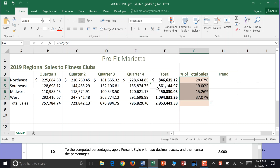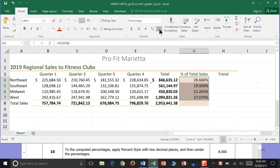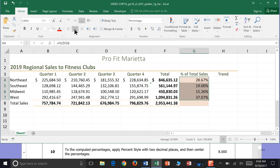It defaulted and gave us decimal places, but if yours doesn't, you can increase your decimal places by pushing the arrow to the left, or decrease them by pushing the arrow to the right. Make sure you center the percentages — come over to Alignment, click Center. That's it for Step 10.